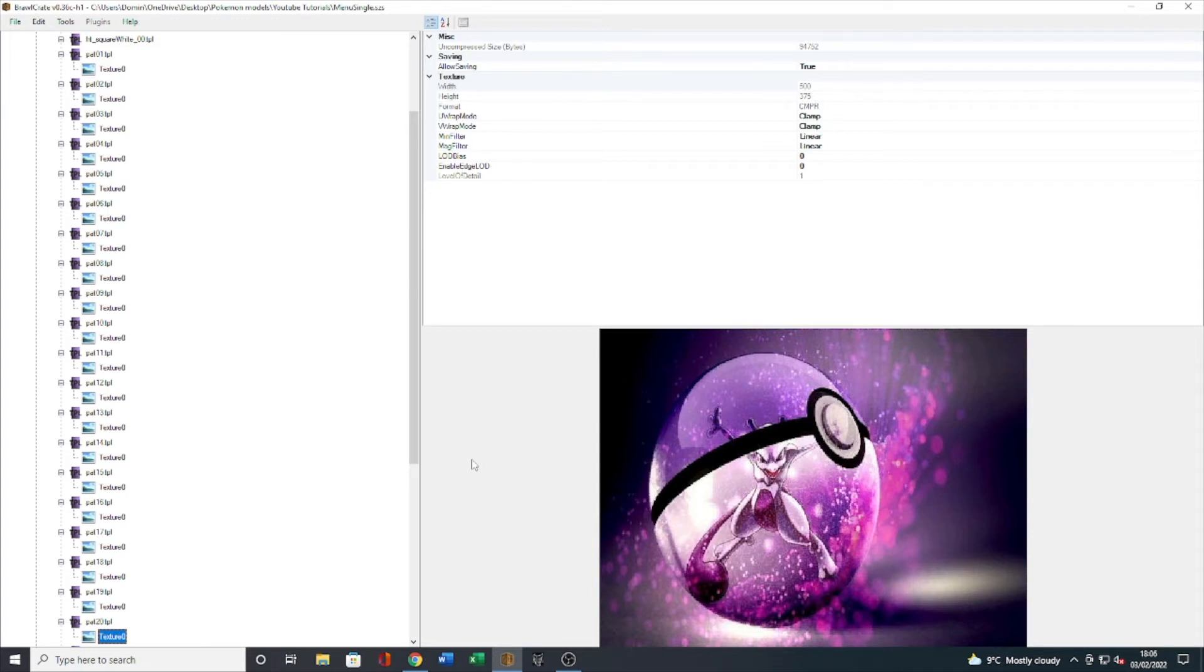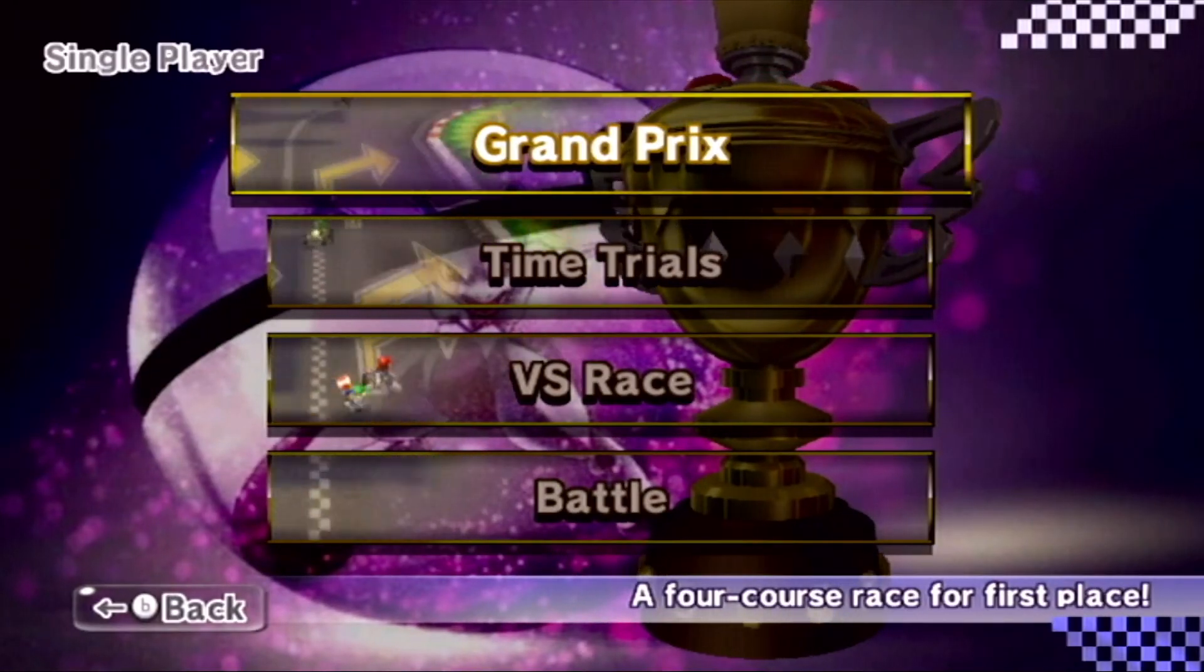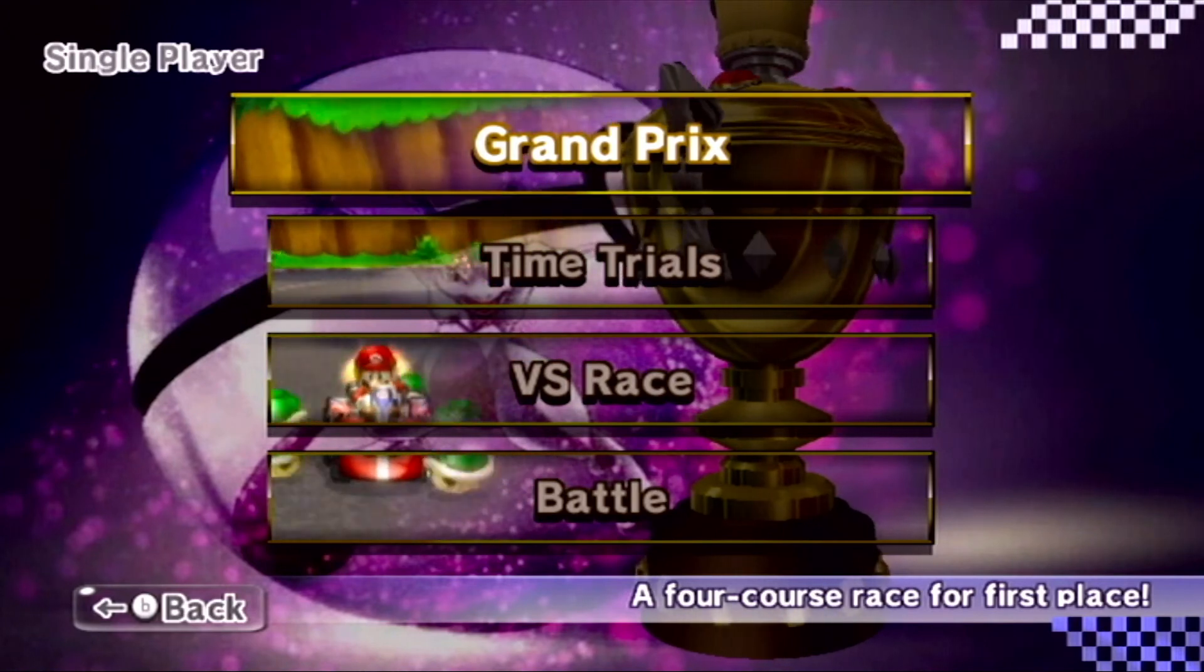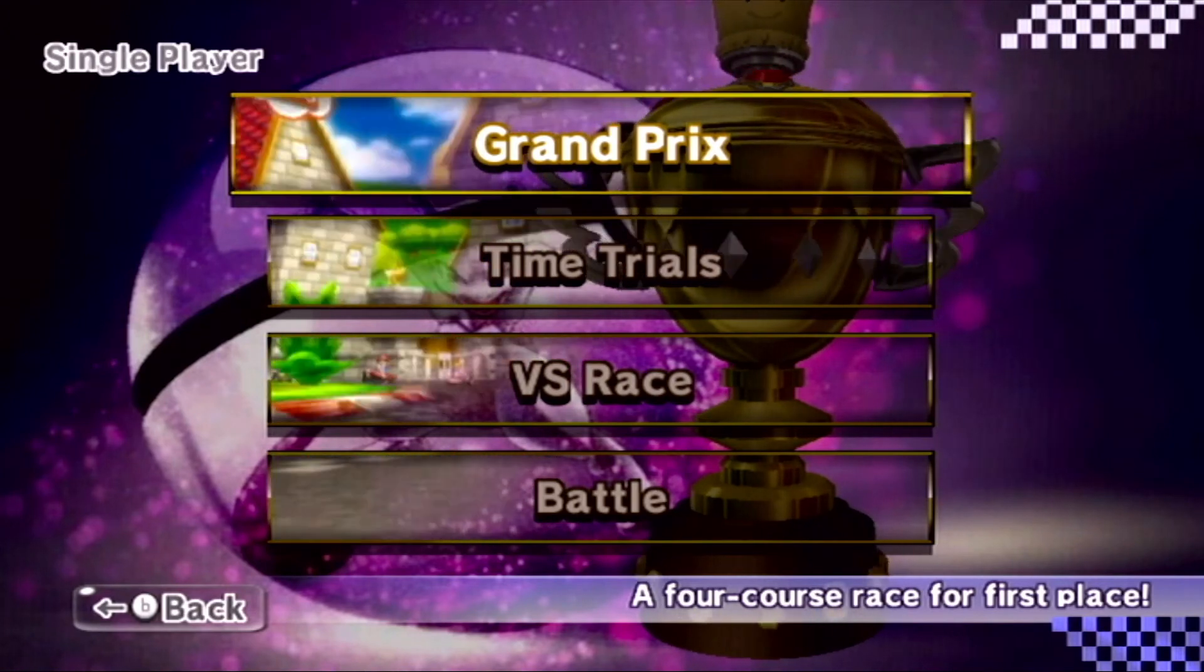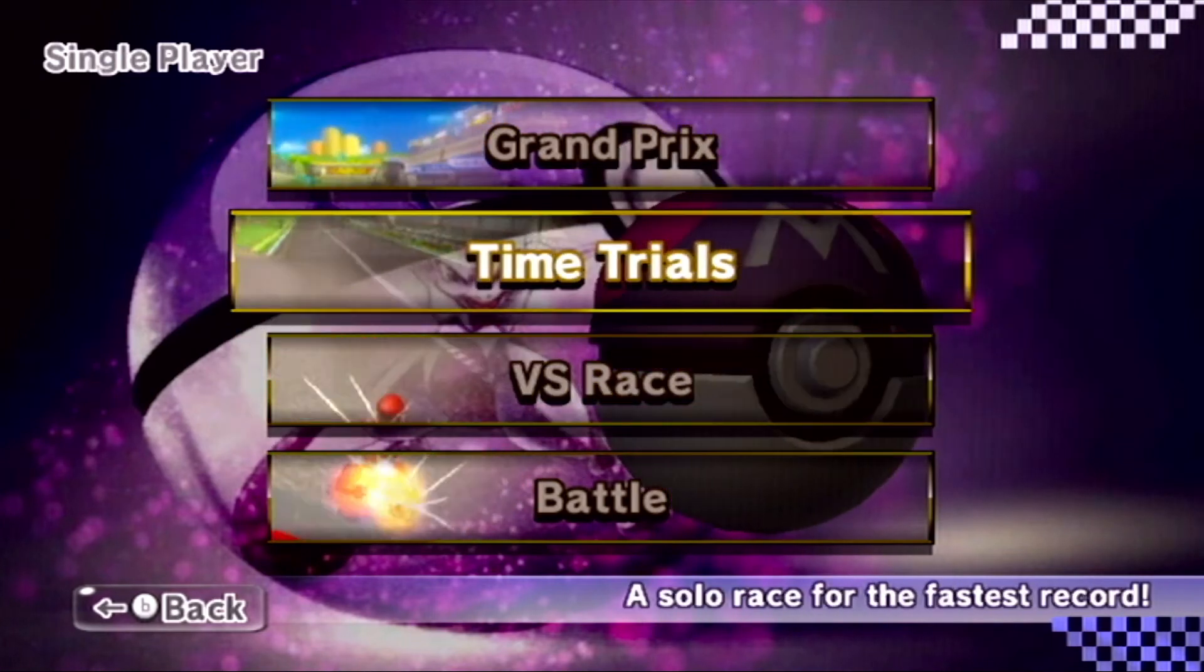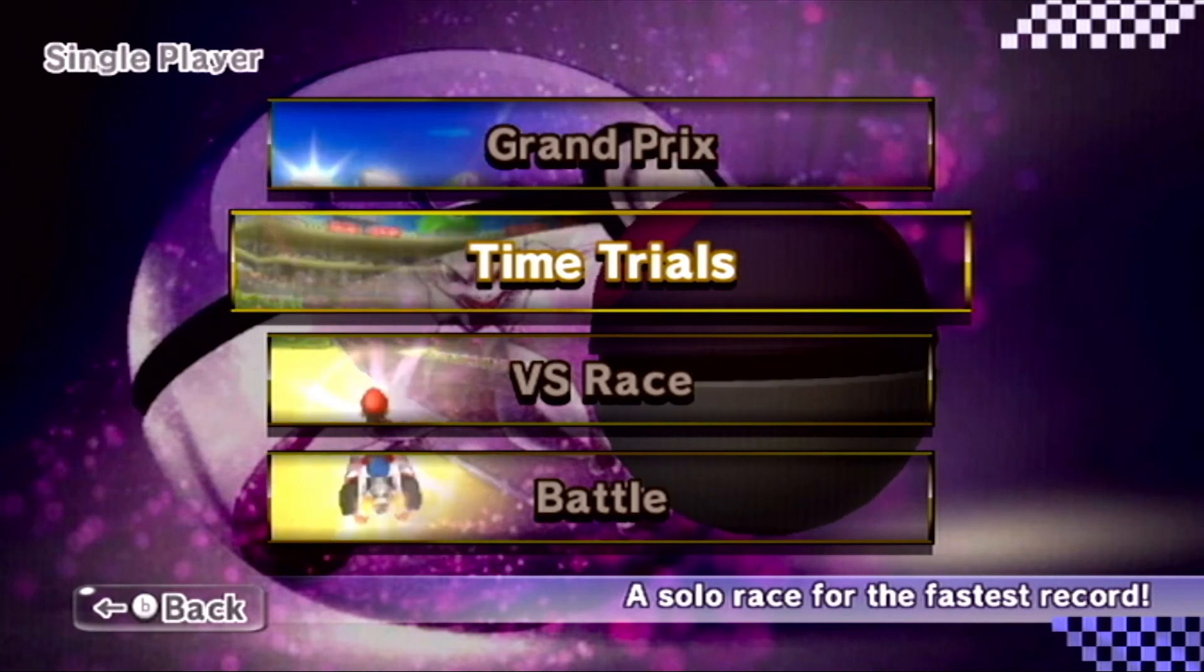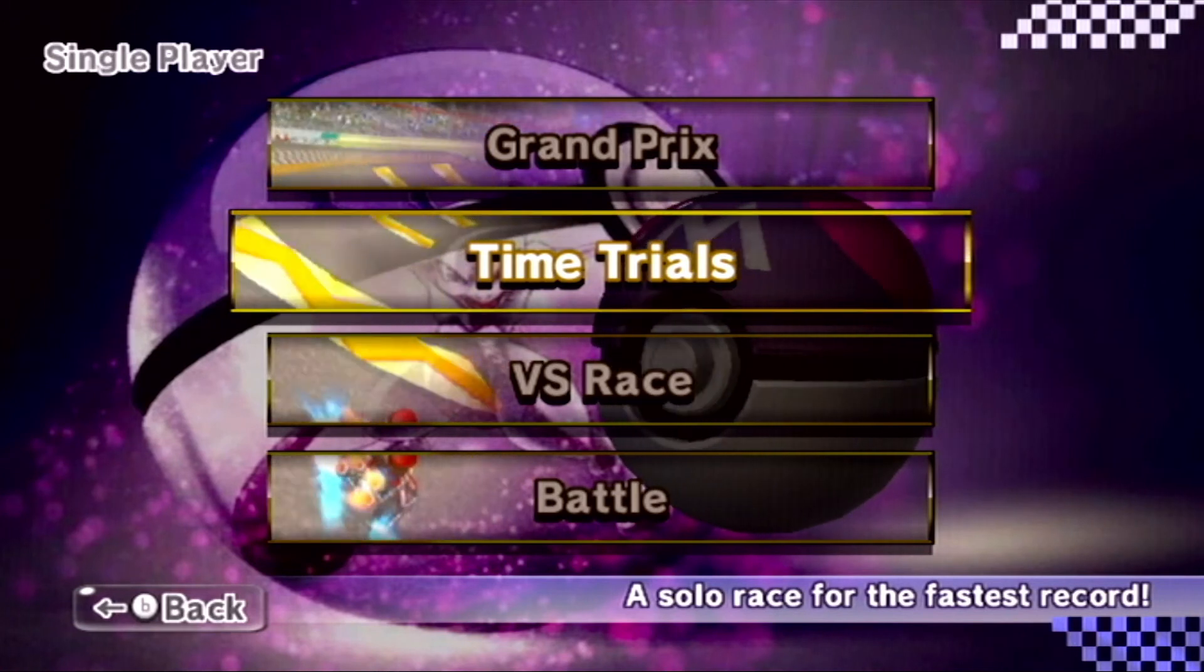And there we go, you can see that we have that lovely Mewtwo image in the background and it fits perfectly on screen. Looks pretty cool. We've got the Master Ball in front there as one of my old model edits, the Master Ball with the Mewtwo. So that's how to very quickly and easily do a menu single mod so you can have a custom background.